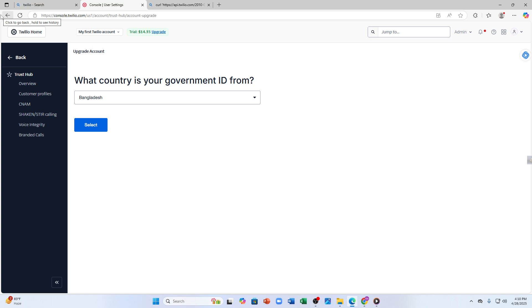Twilio also provides you a dedicated phone number for WhatsApp messaging so you can manage all your customer conversations easily. After sending your messages you can track everything.